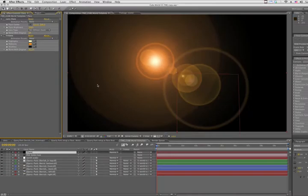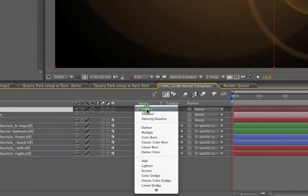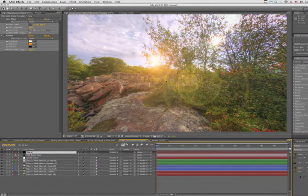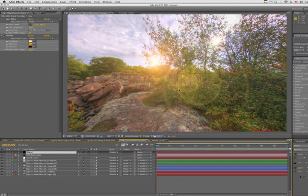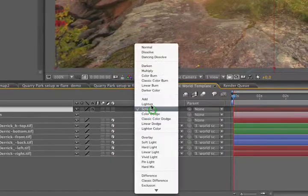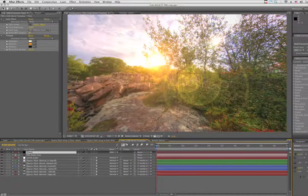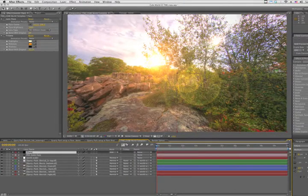But we still need to drop out the black. Now there's two ways to do this. One way is we could change the composite mode to screen, and we get a fairly light lens flare. Another mode that drops out all the black is add, and we get a little more burning lens flare.